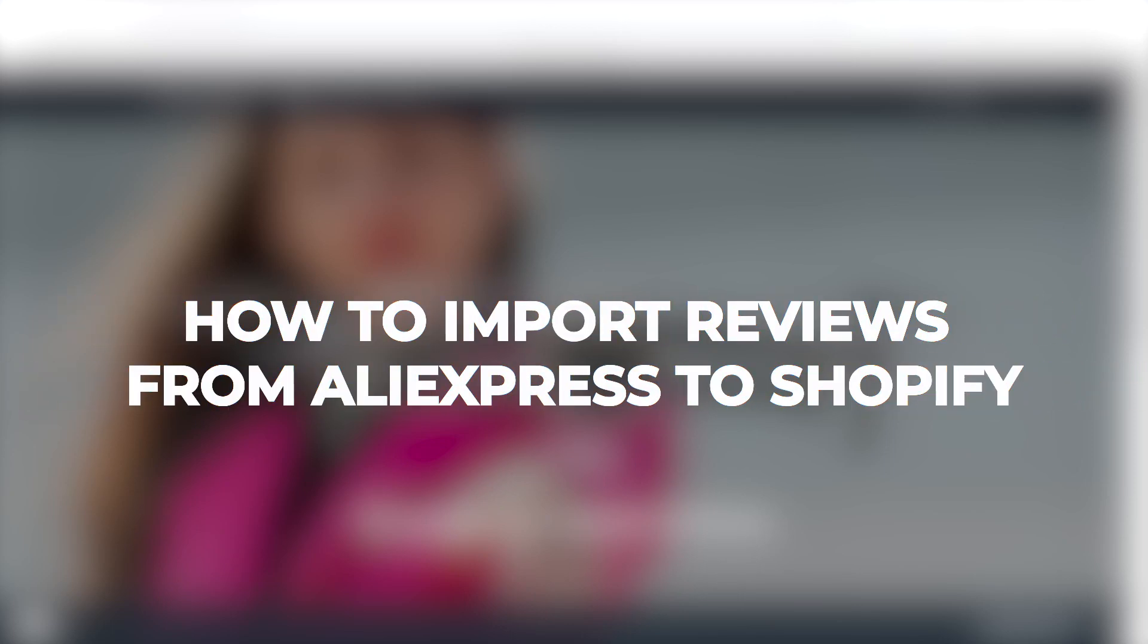Hey guys, what's up. In this video, I'll show you how you can import reviews from AliExpress about a specific product.